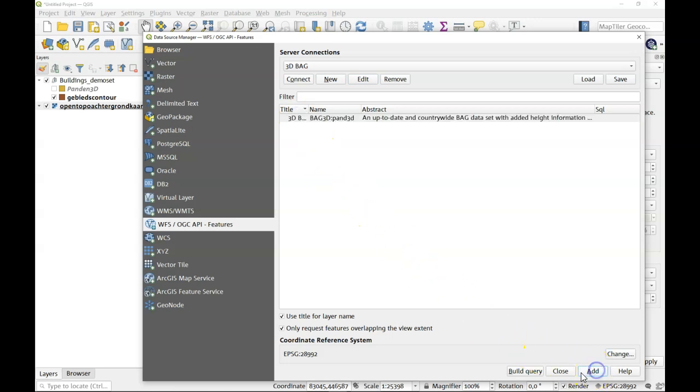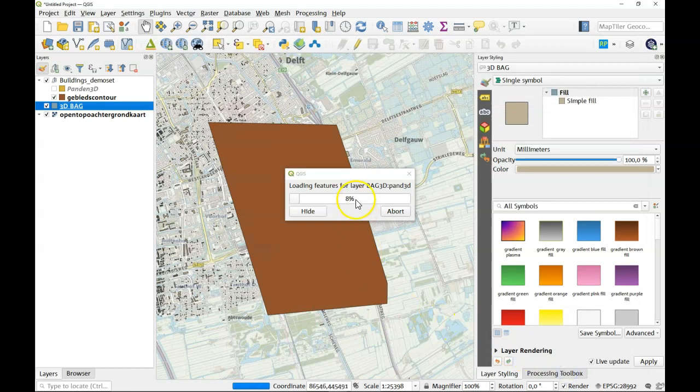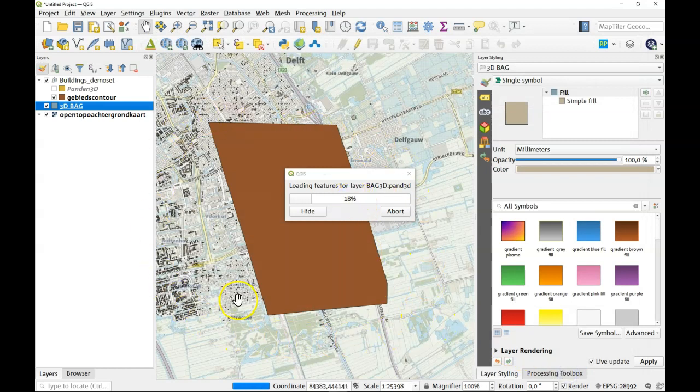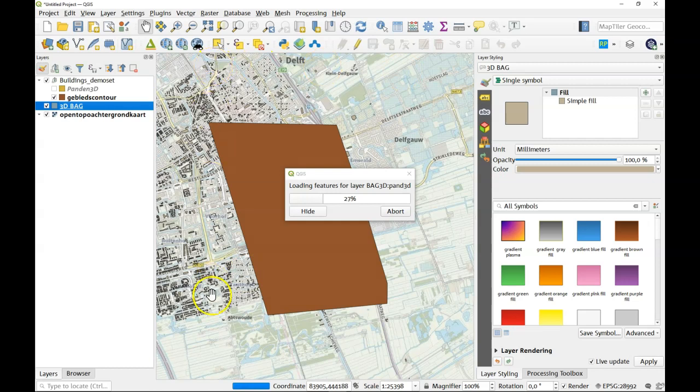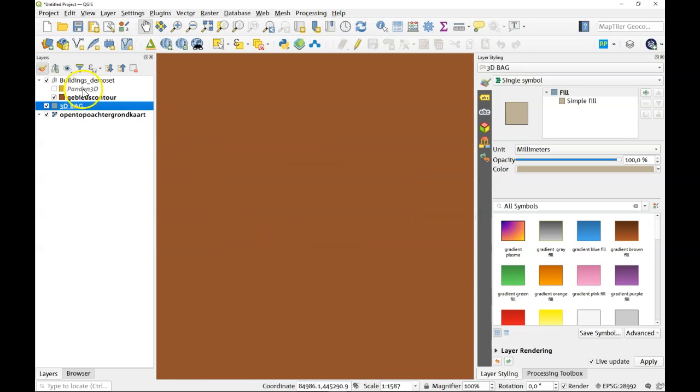So we add this to our project and it will start loading the building information for everything that is in view. That is a bit too much perhaps so we'll zoom in a bit.